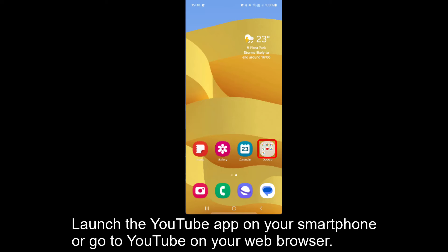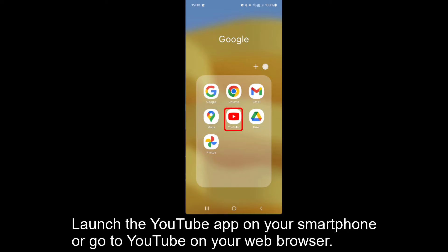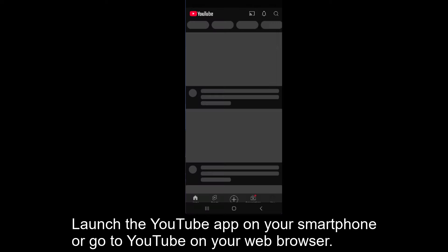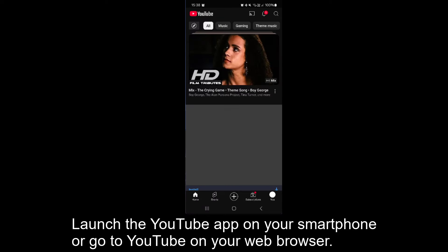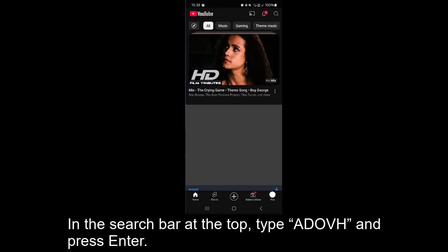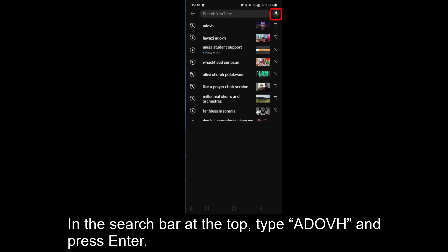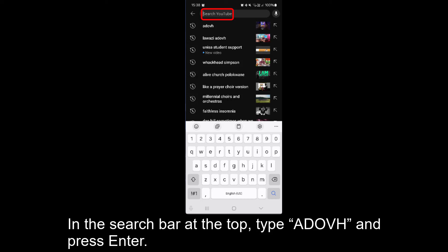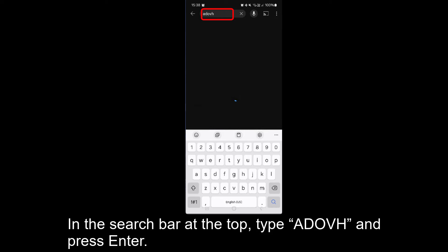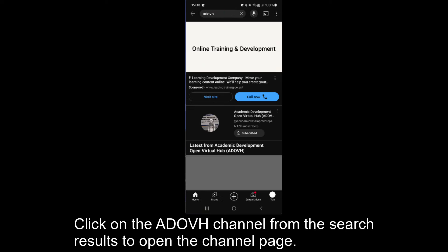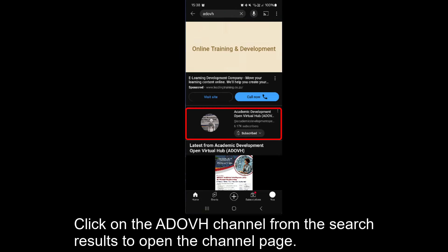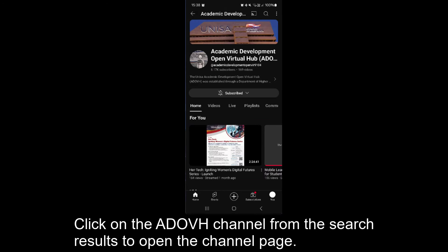Launch the YouTube app on your smartphone or go to YouTube on your web browser. In the search bar at the top, type ADAV and press Enter. Click on the ADAV channel from the search results to open the channel page.